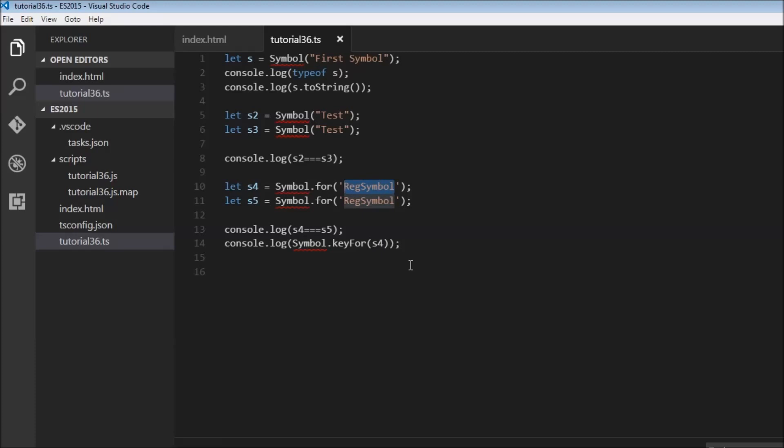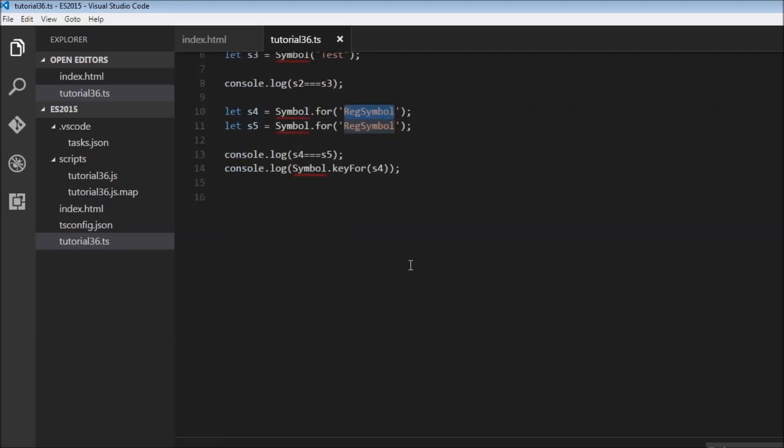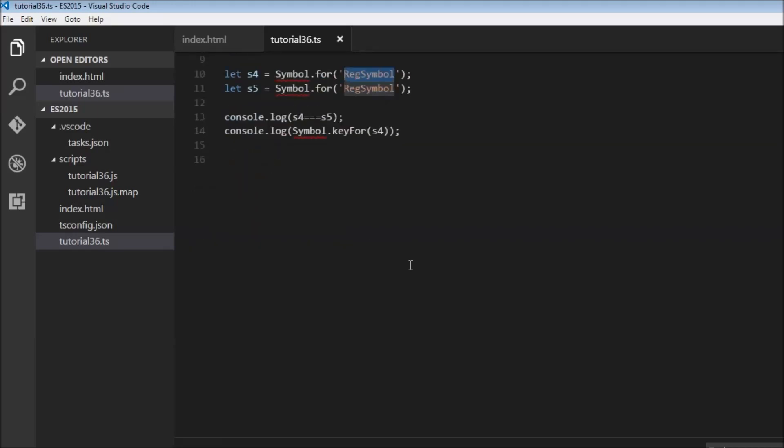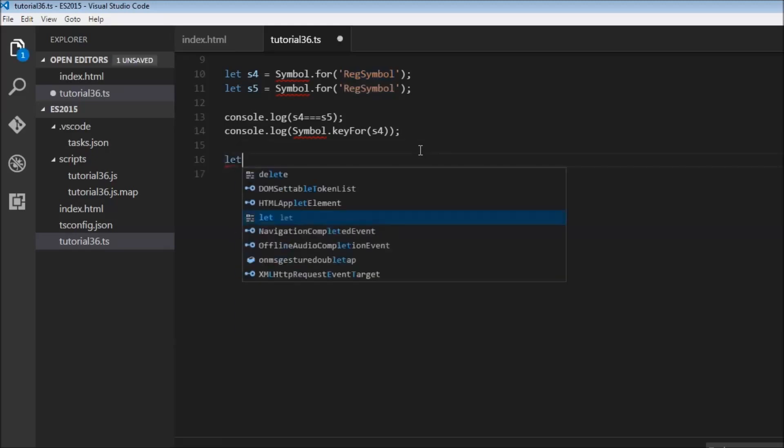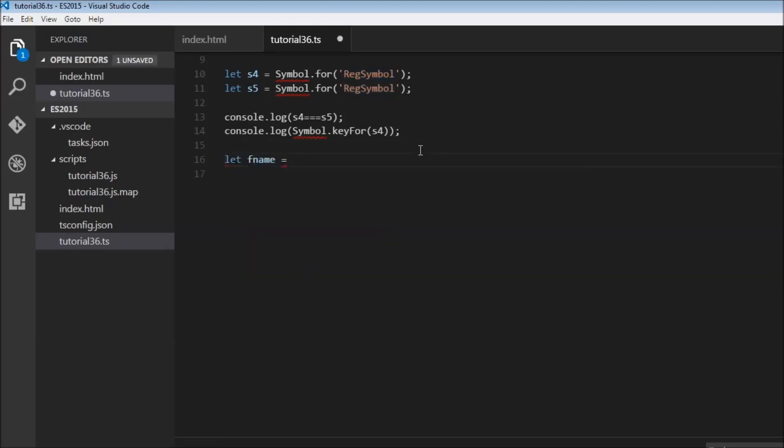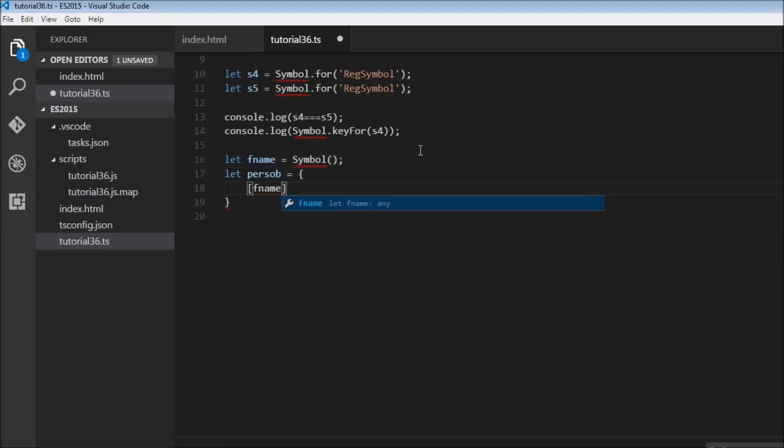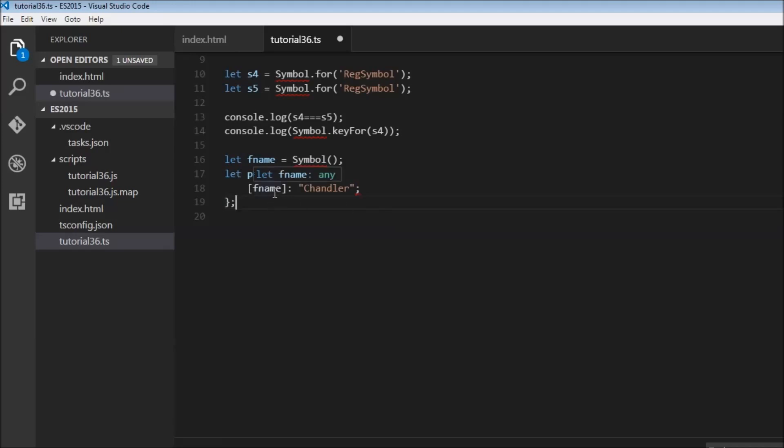Now that we know symbol is used to create a unique ID, a good place to use symbols is in object properties. So we can have a new symbol, let fname is equal to symbol, and then we can create a new object, let person is equal to, and by using the bracket notation, we can use the symbol fname as the property. So fname colon chandler as a name. So now we have created a unique property inside this object. So we never have to worry about our code conflicting with existing methods or being accidentally overwritten because this property is always going to be unique.